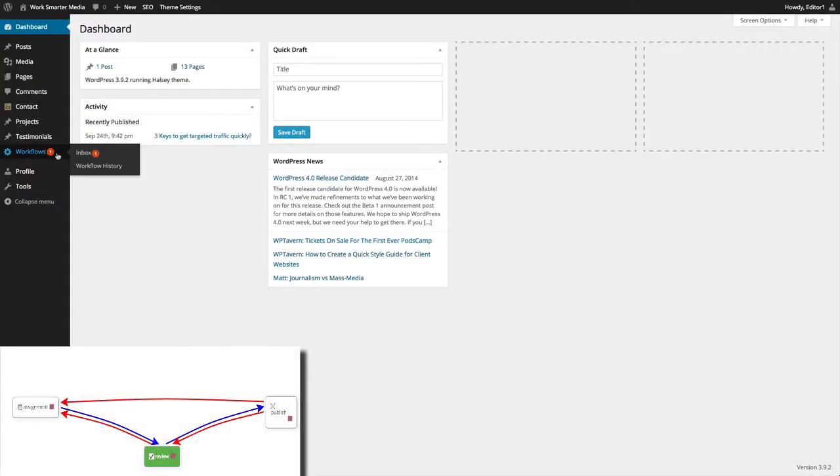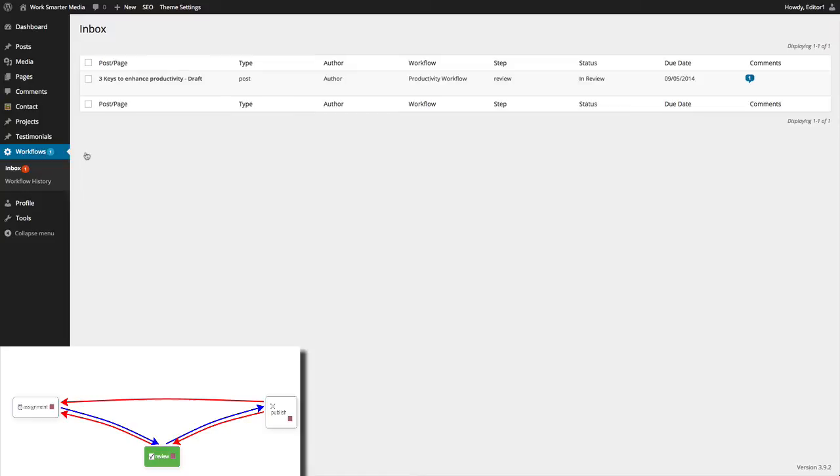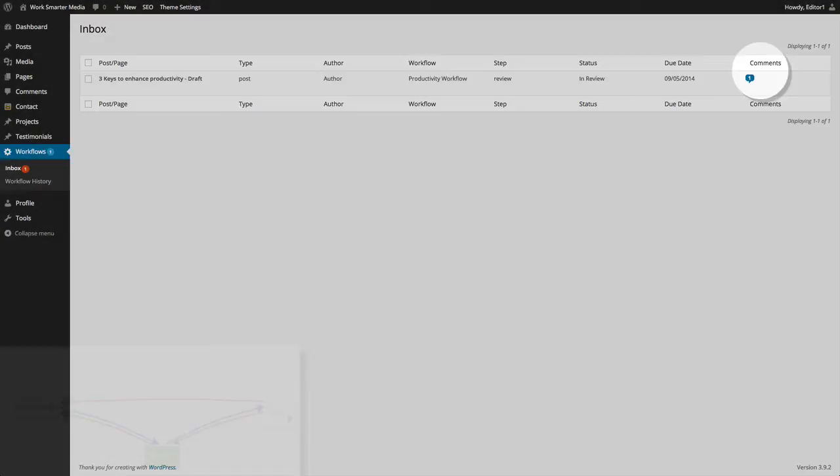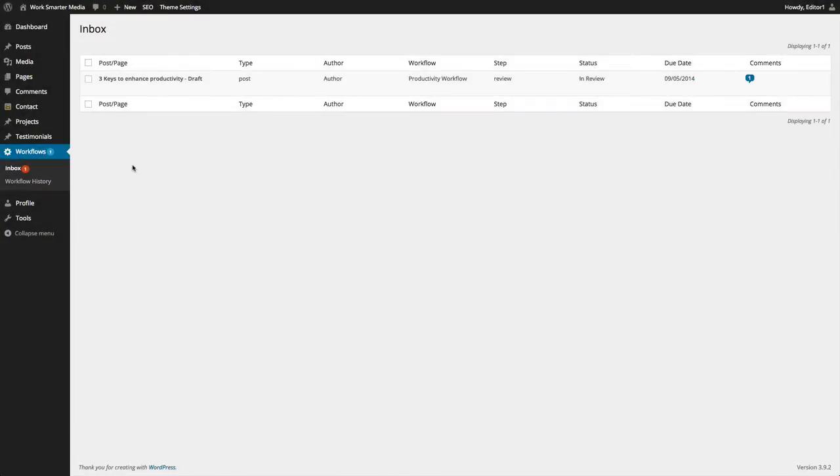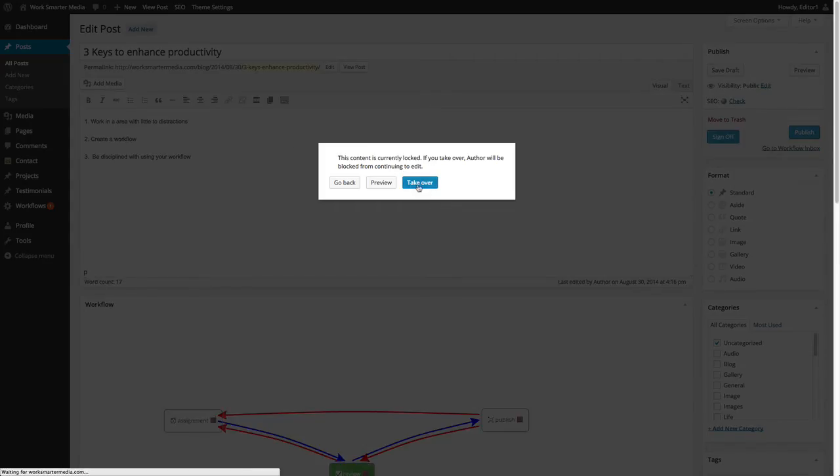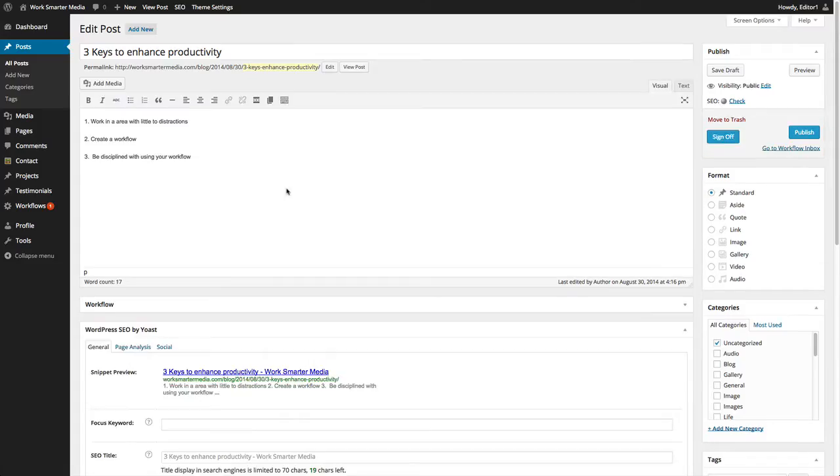In the editor's inbox, the editor can also see that there is a comment associated with the task. The editor can access the post by clicking on Edit and can now take over the post and begin making modifications if necessary.